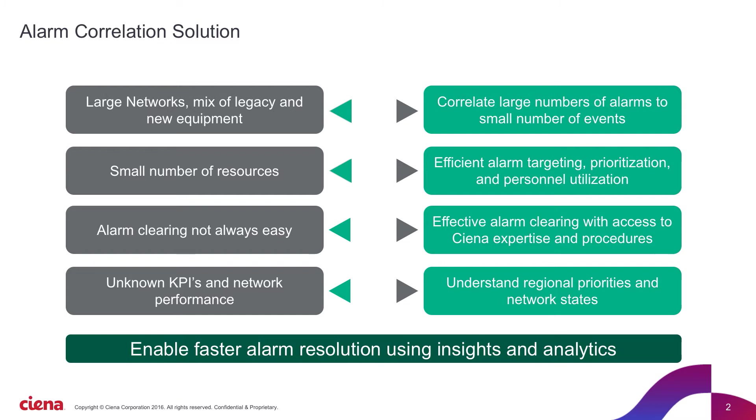Large networks with a mix of new and legacy equipment often have an overwhelming number of outstanding alarms. With so many issues, it can be difficult for NOC operators to understand, classify, and prioritize their troubleshooting.